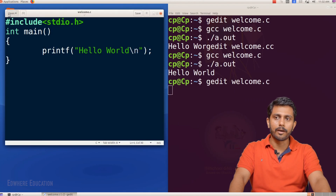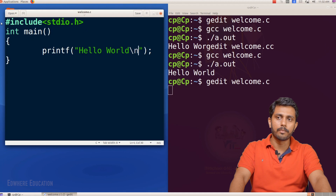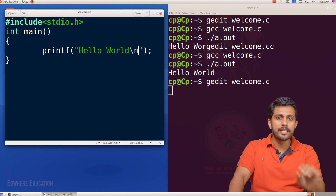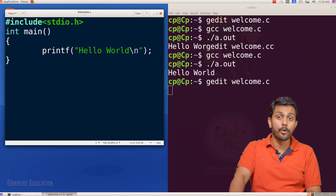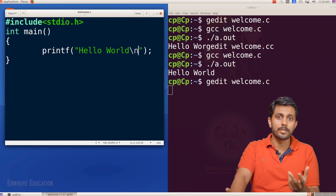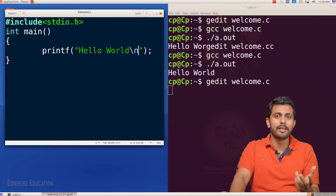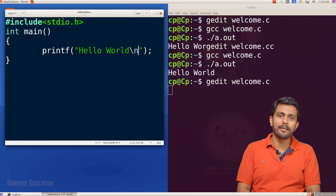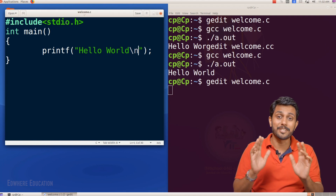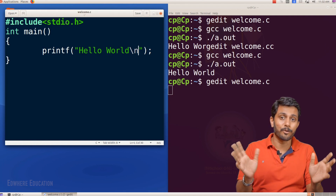Let's talk about the theory part. Now we are looking at #include stdio.h — the header file. You can type hash include stdio.h. It doesn't have any issues.